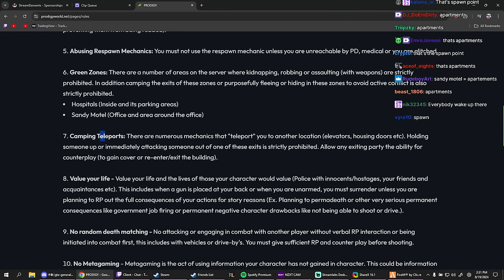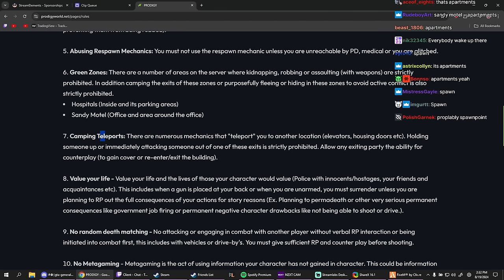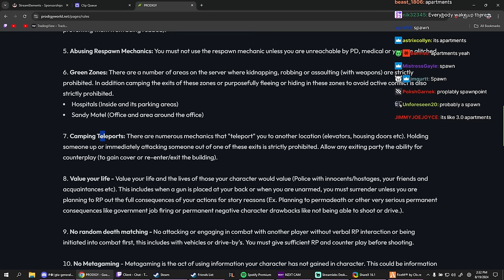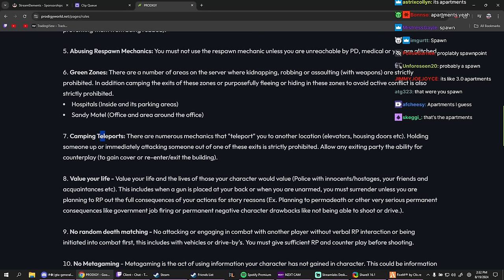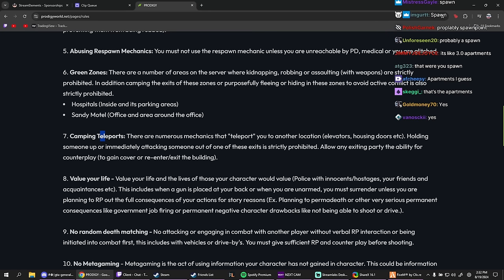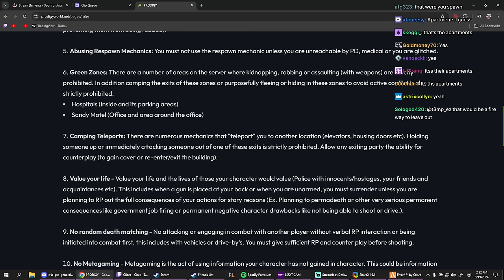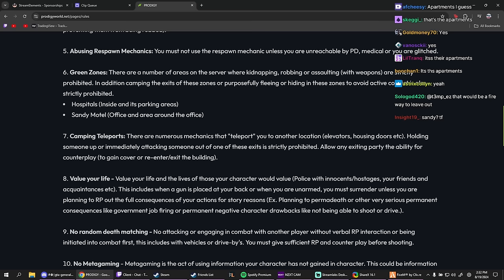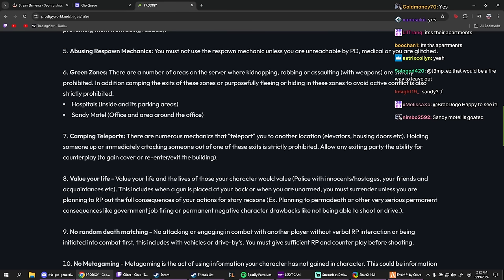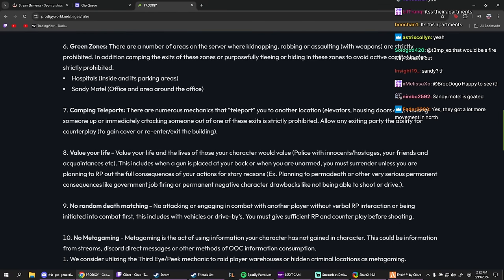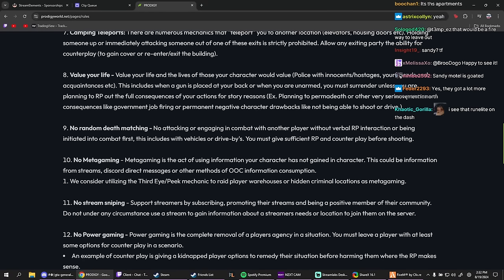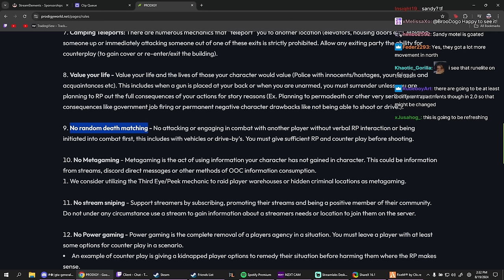Okay, camping teleports. There are numerous mechanics that teleport you to another... Oh, that's the apartment. Oh, the Sandy Motel is like the apartments. Oh, that's pretty sick. All right, camping teleports. There are numerous mechanics that teleport you to another location, elevators, housing. Holding someone up or immediately attacking someone out of these exits is strictly prohibited. Okay. No camping. Basic rules chat. Value your life. Classic. No random death matching.